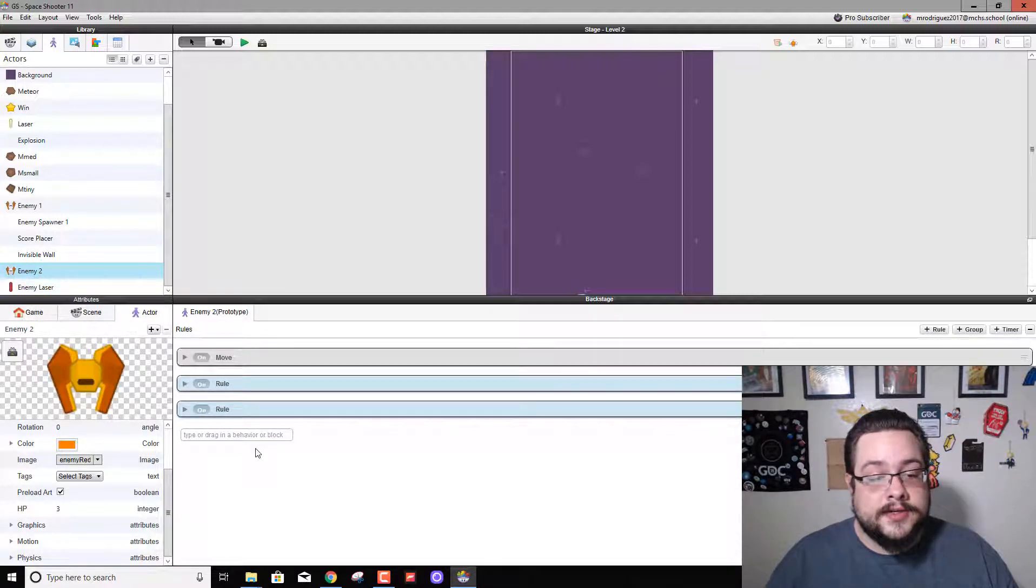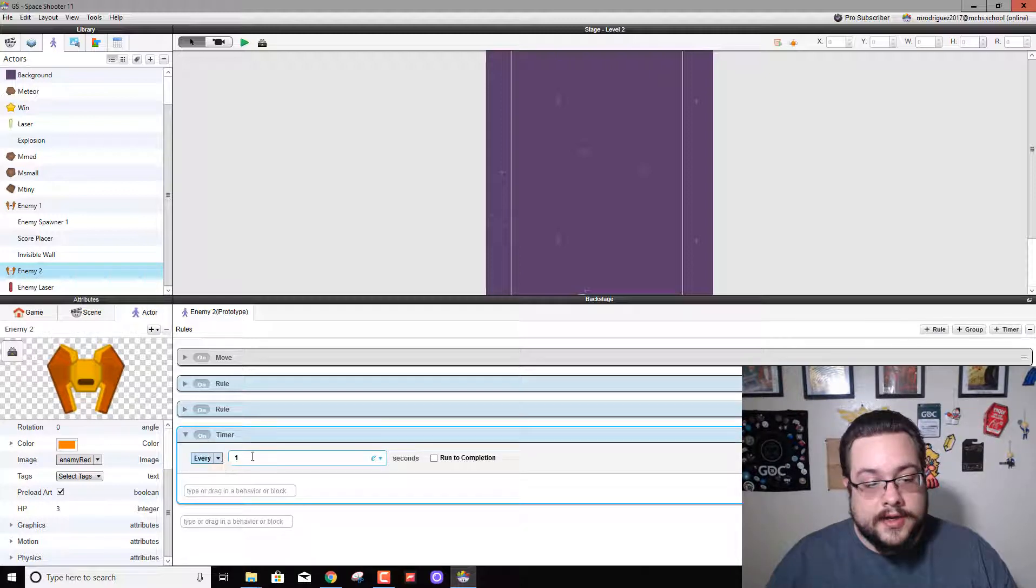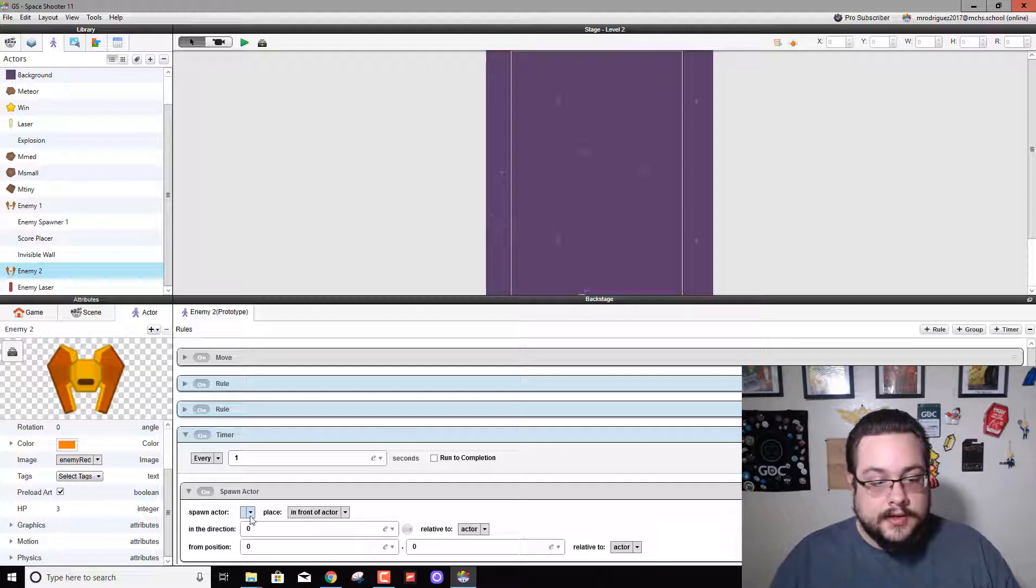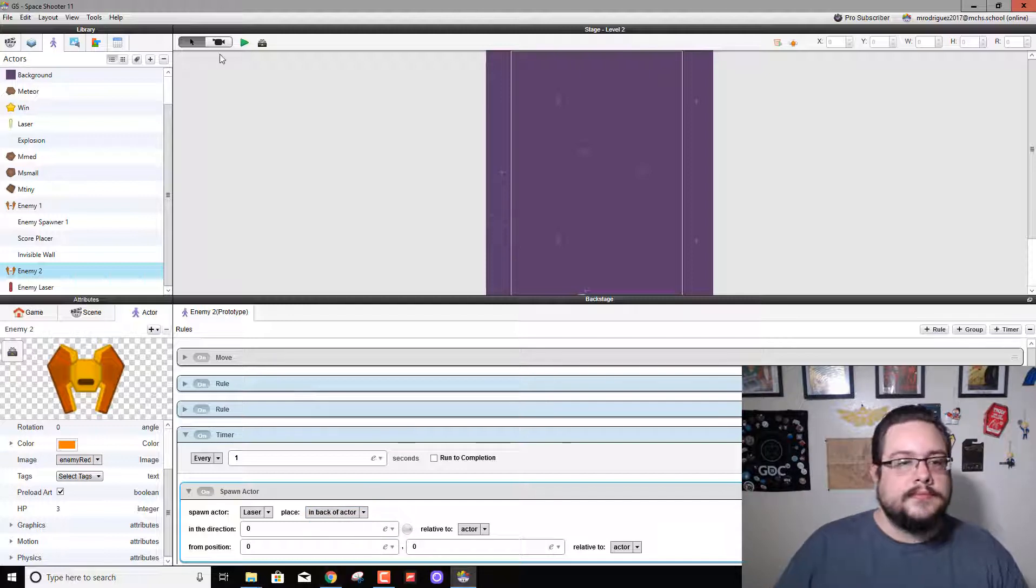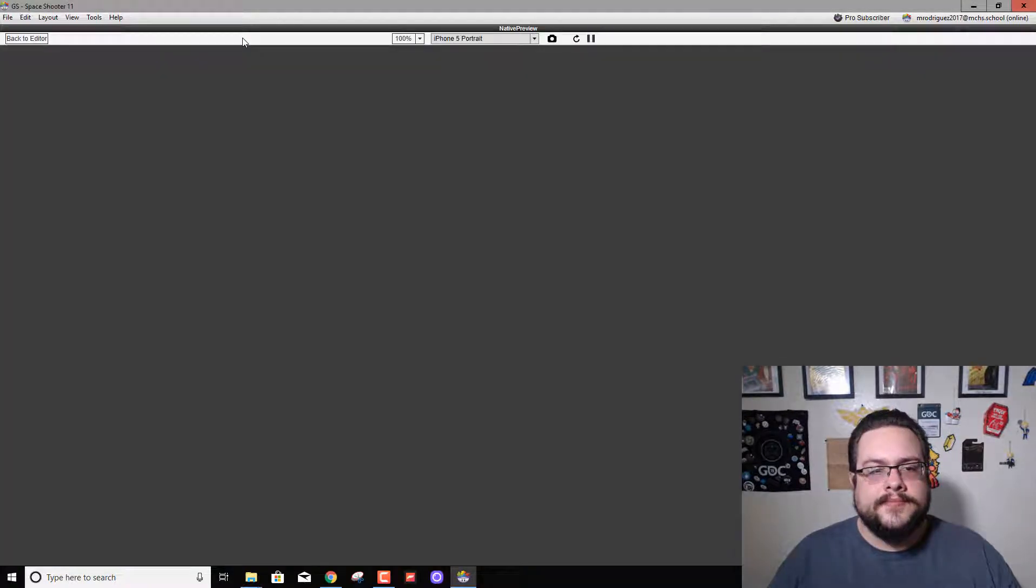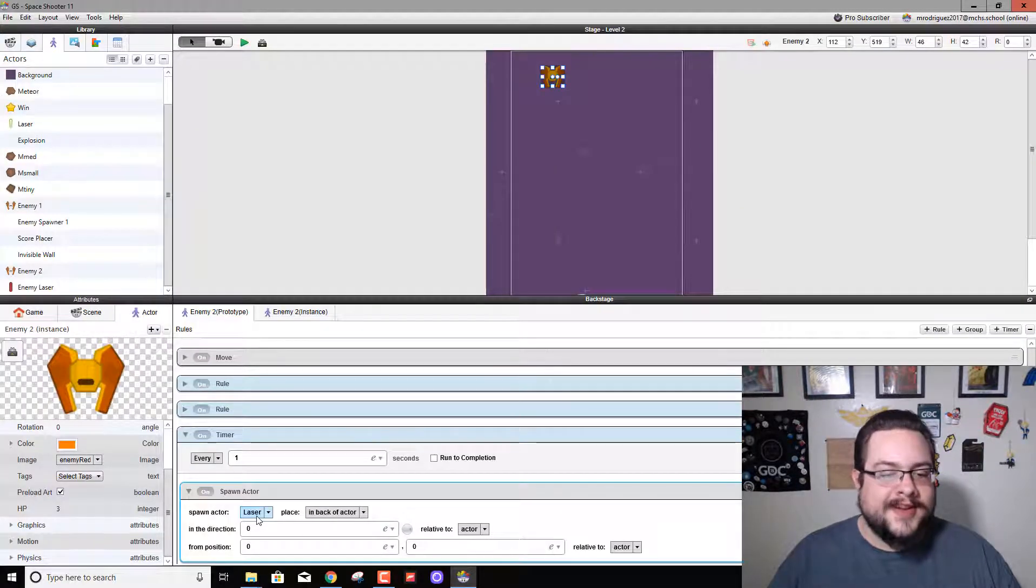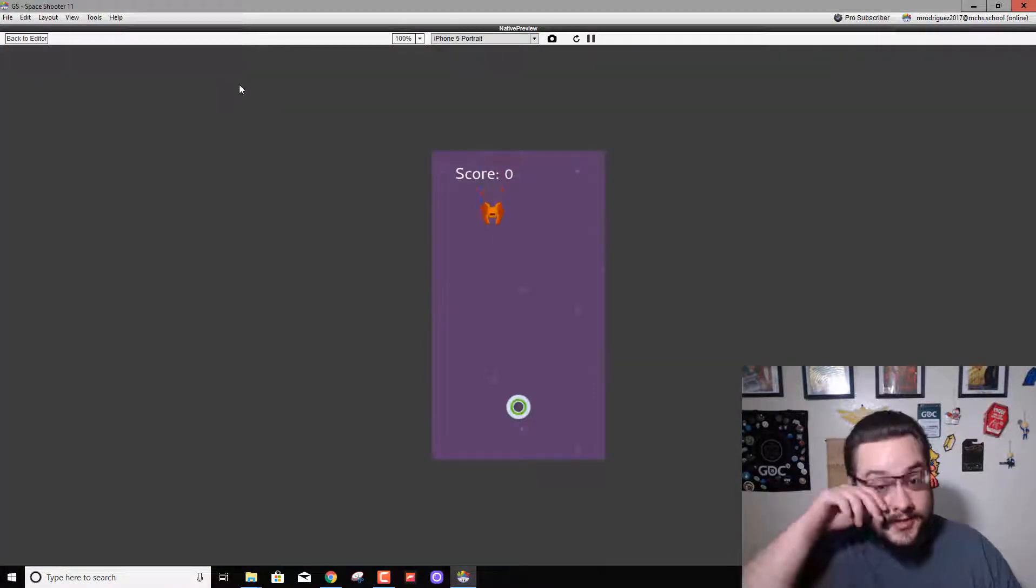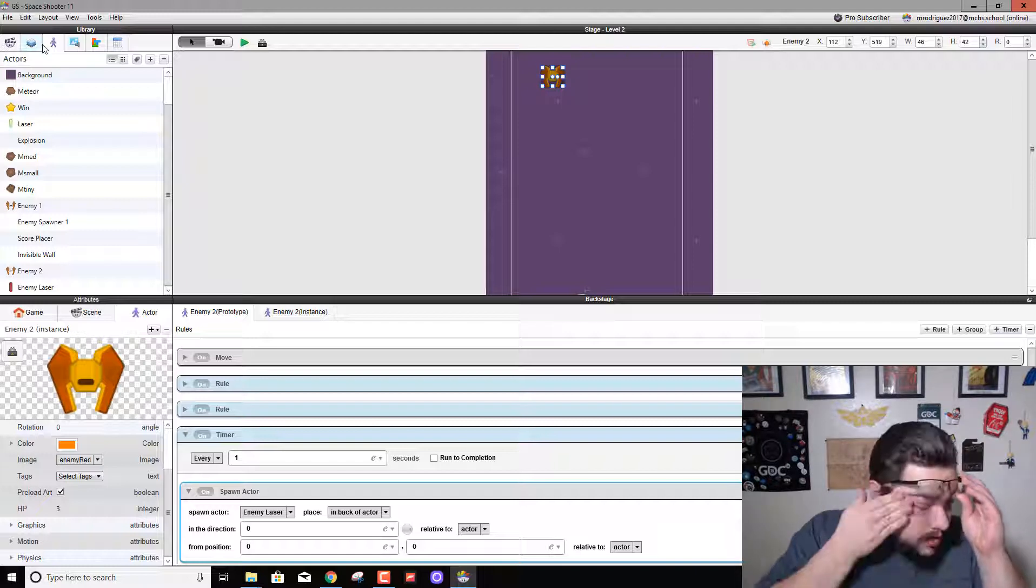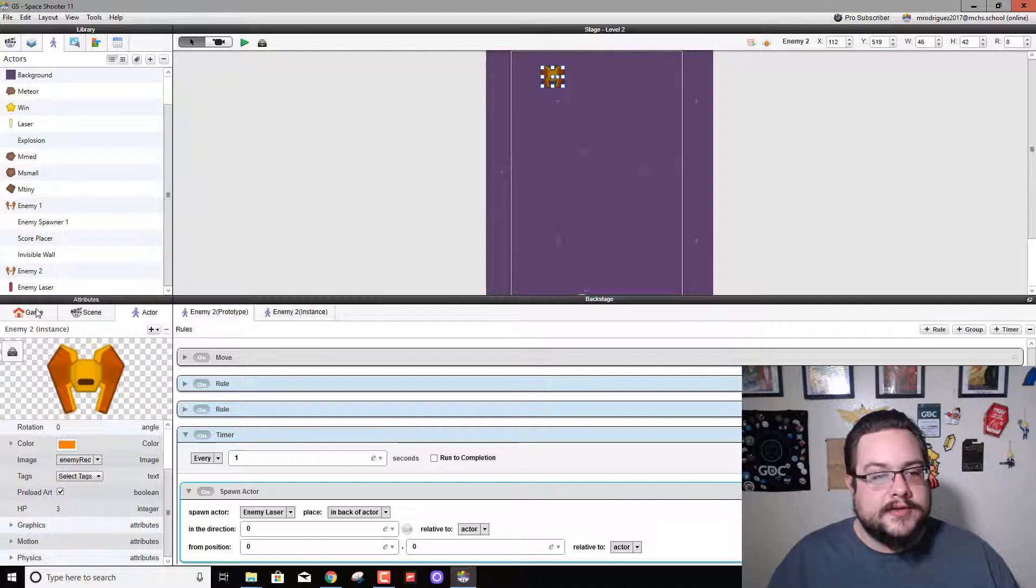And now we need to spawn this actor, this laser. So in enemy 2 we're going to create a timer, and in this timer we're going to say every two seconds... and every one second spawn actor laser. And we want to spawn it in back of the enemy. Now let's drag this enemy in again. Let me play. We see that... oh it's spawning our player laser. We need to change this to spawn our enemy laser and try this again. He was shooting himself. There we go, now he's shooting a red laser. I like that. Excuse me one second, something in my eye.